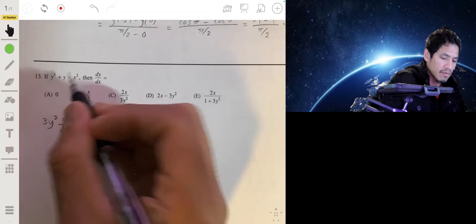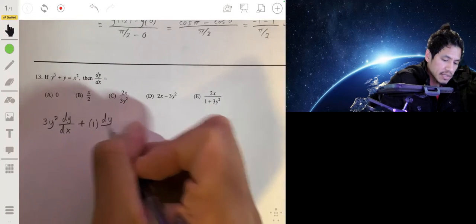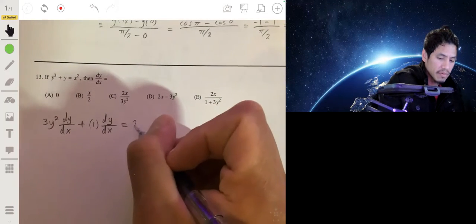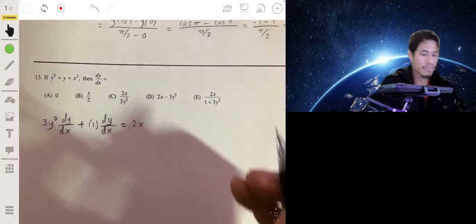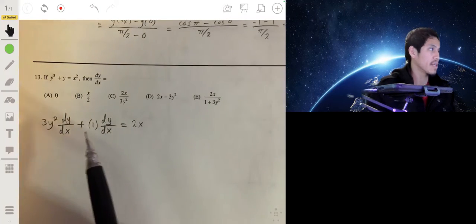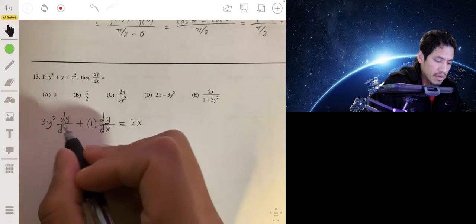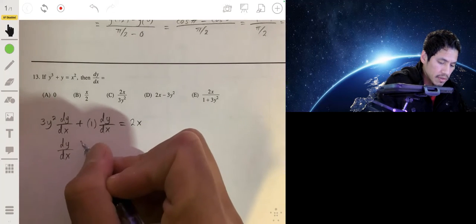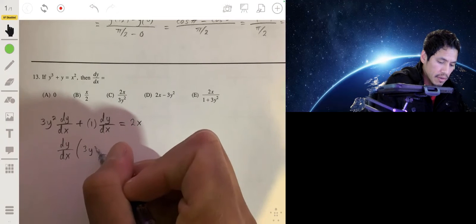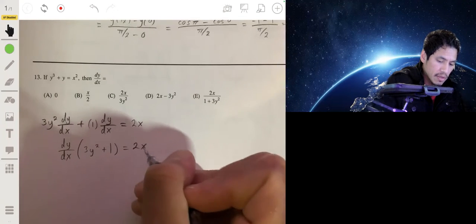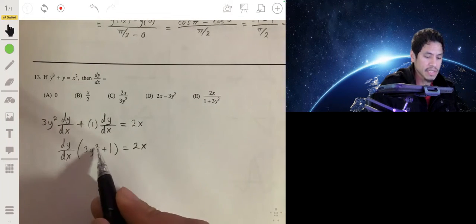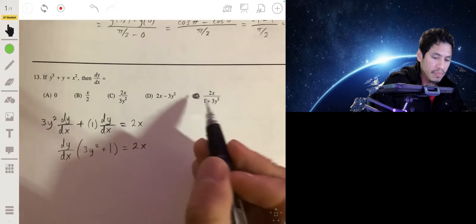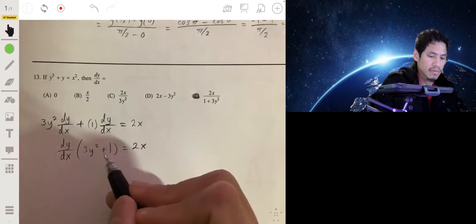Plus the derivative of y, which is 1 times dy/dx, equals the derivative of x², which is 2x. Now solve for dy/dx by factoring: dy/dx times (3y² + 1) equals 2x. Dividing both sides gives dy/dx = 2x over (3y² + 1).